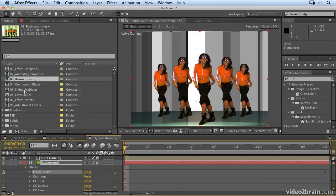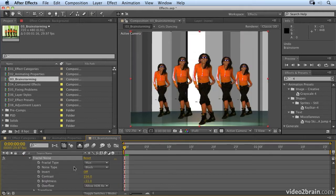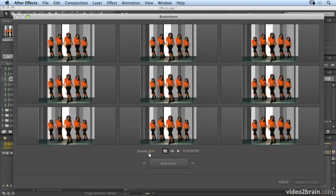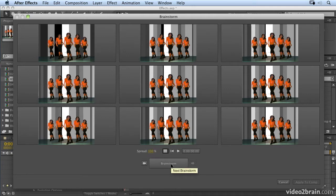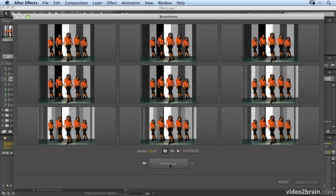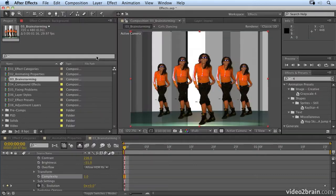Instead of brainstorming everything, I could brainstorm just the complexity. Click on the Brainstorm tool and select individual properties. I have a spread value for complexity — I'm going to put that up to 100 and click on Brainstorm. Now I'm getting more or less complexity depending on how much I randomize it. I like this one, so I'll include that in the next brainstorm. Complexity doesn't really give me enough variation, so I'll apply to comp for this one and then select some different options.